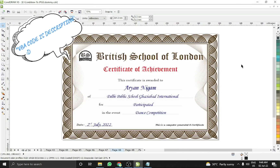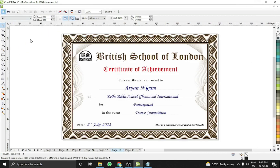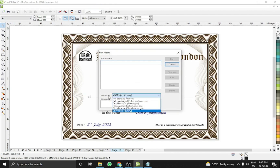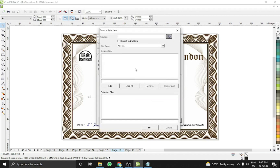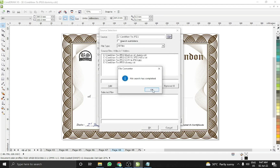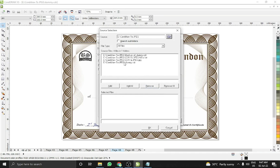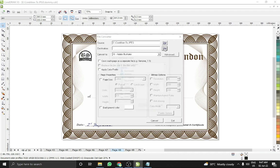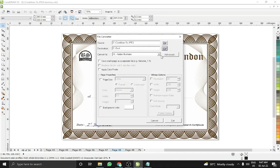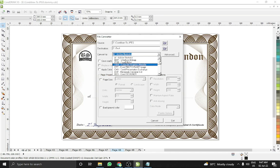There is another method also — I'll show you the first step which is built into the application itself. Go to Tools > Macros > Run Macros, and choose the File Converter and run it. Here you just need to give the source file path. It will collect all files from the given folder. Then give the destination folder where you want to save your JPG files.